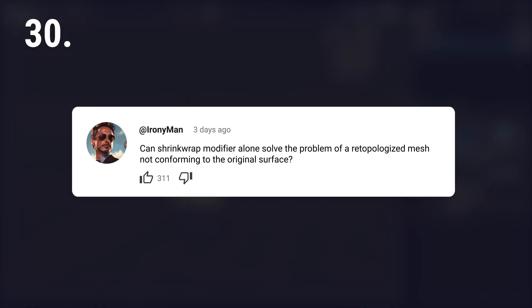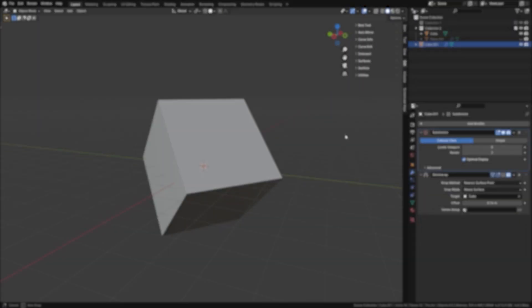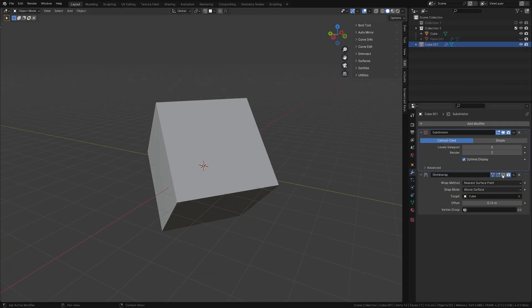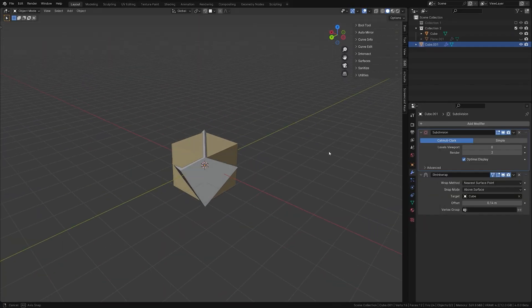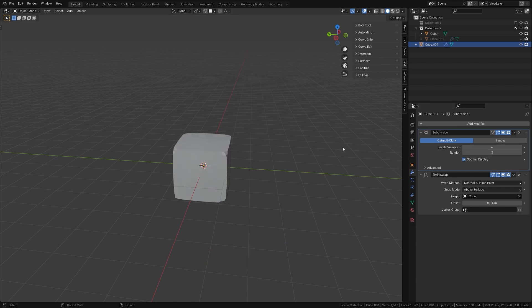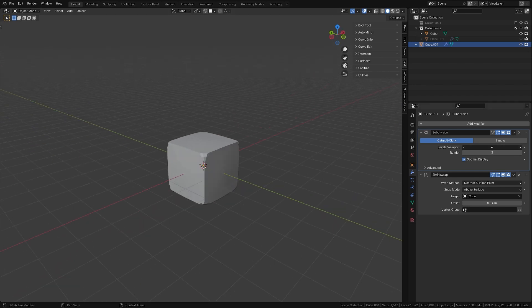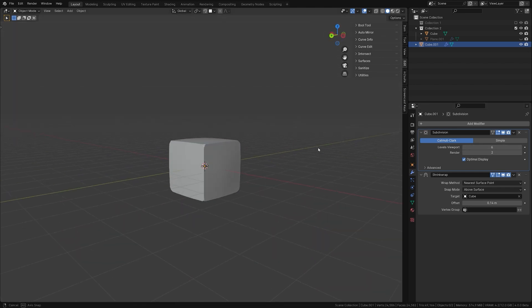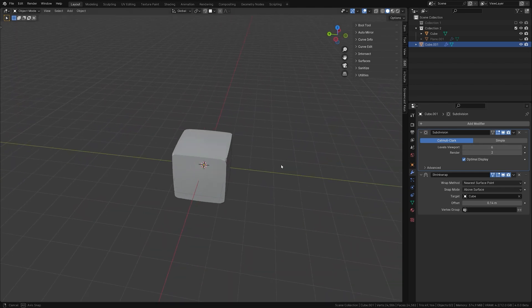Can shrink wrap modifier alone solve the problem of a retopologized mesh not conforming to the original surface? Yes and no. It's not a one-size-fits-all solution. If there is not enough geometry to wrap the original model, nothing will help you.